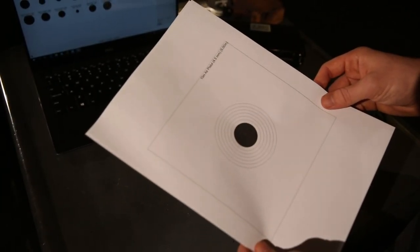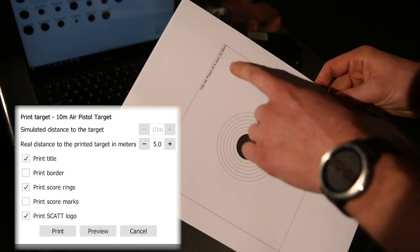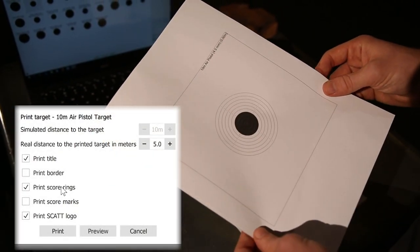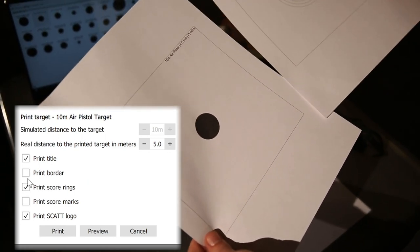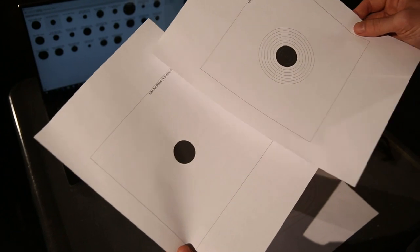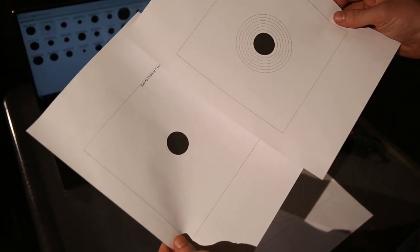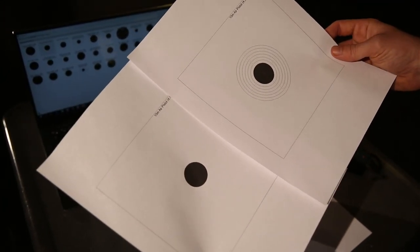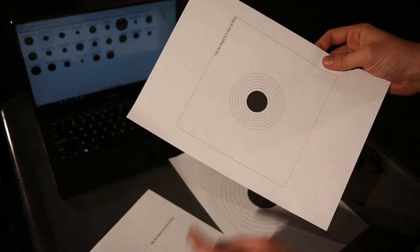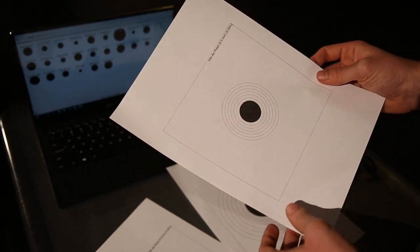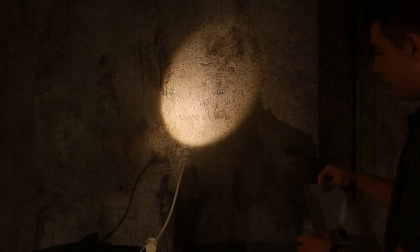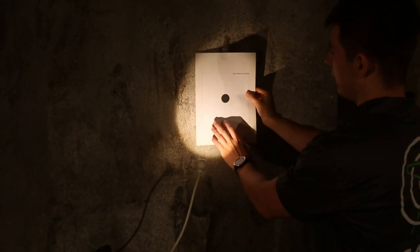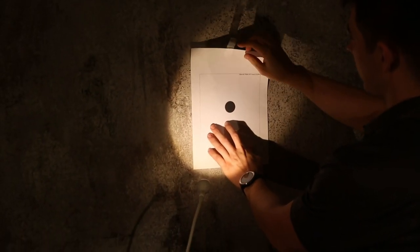At shorter distances, if you're scaling down the target below 5 meters. So we have 5 meters here. We recommend printing out the target without the scoring rings. So it's the same target, essentially. It's just missing the scoring rings. Because sometimes, depending on the light and the print quality, these rings might show up as haze in the sensor's view. Once you have the target printed, you can go ahead and stick it on the wall or any other surface you choose for your practice.